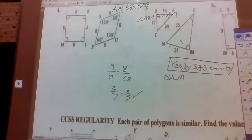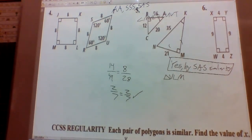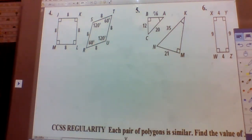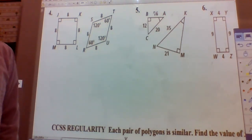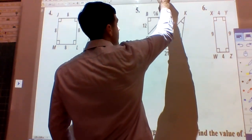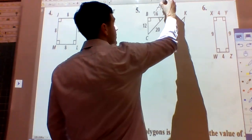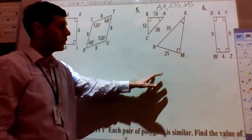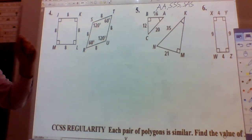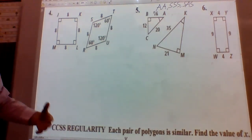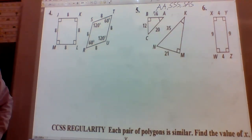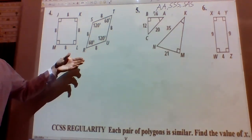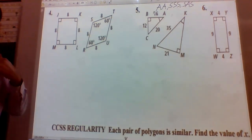Number four. The first three were triangles, but this one is not a triangle. Those angle-angle, side-side-side, and side-angle-side shortcuts only apply for triangles. If it's not a triangle, we have to find all conditions true — for quadrilaterals, we need four pairs of congruent angles and four sides that are proportional. We need both conditions to be true in order to say they are similar.